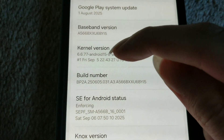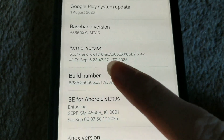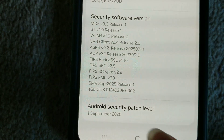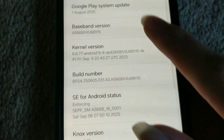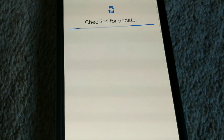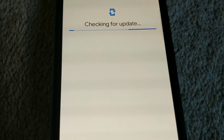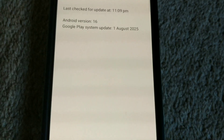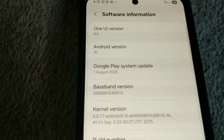The kernel version is still the same, but the patch date is different — it now says 1st of September 2025. Let's update the Google Play updates. It's already up to date, so I guess it's still August.